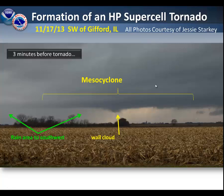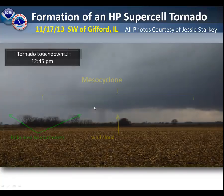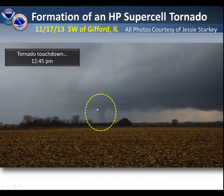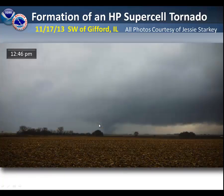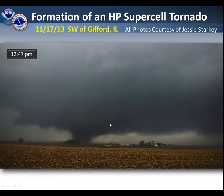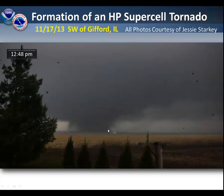Here is a sequence of pictures from Gifford, Illinois on the same day as the Washington tornado — November 17, 2013. This is what it looked like a few minutes before the tornado formed. We have a wall cloud in the center of the picture. Here we have our tornado touching down at 12:45 PM. A minute later, we still see it very well — looks even more impressive. Another minute after that, and another minute after that — pretty wide, with a lot of debris being thrown about by it.